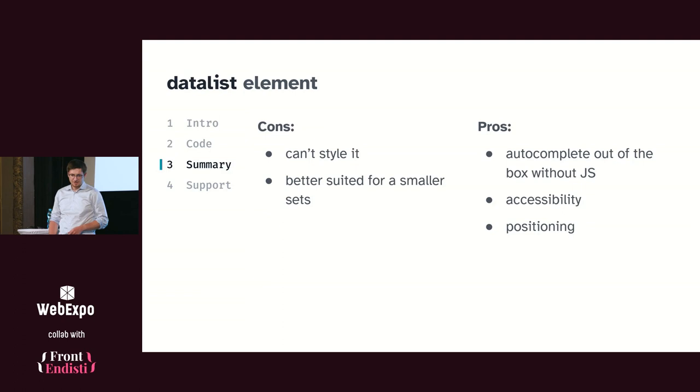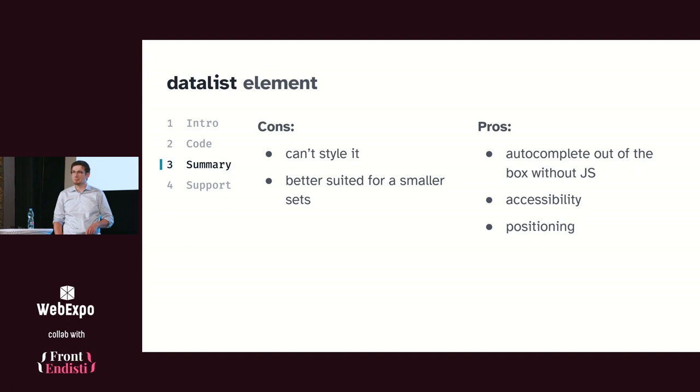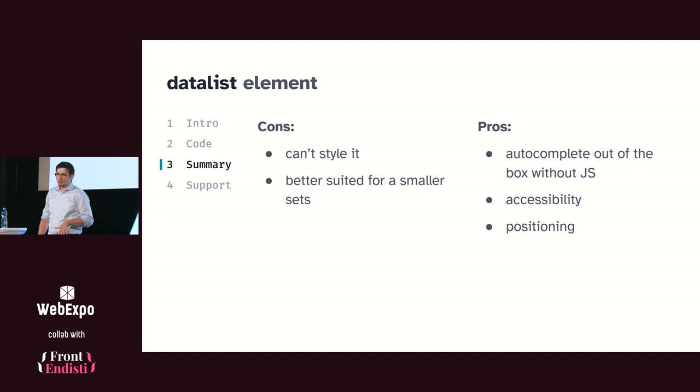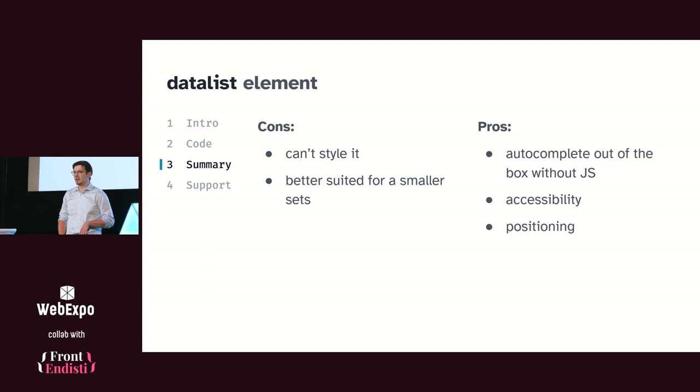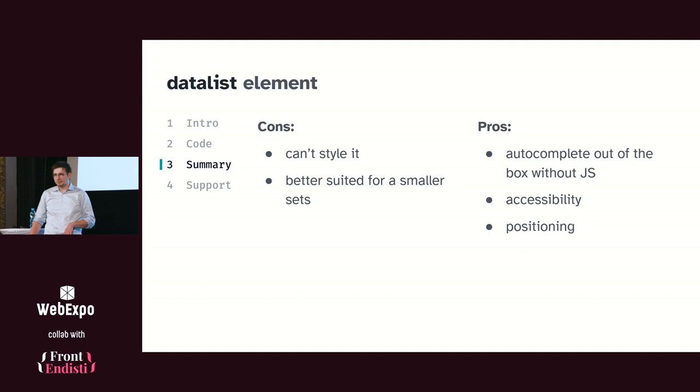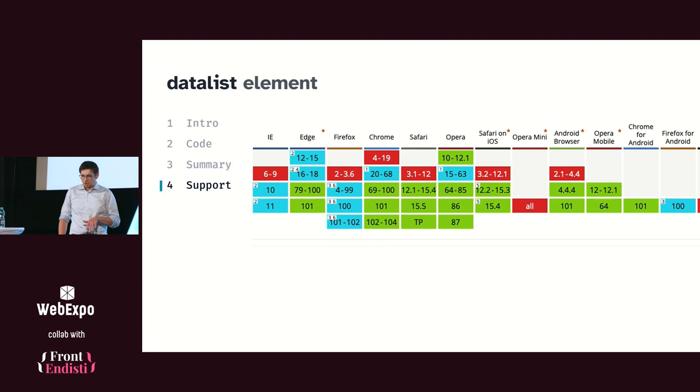So there are maybe some downsides, because it sounds too good to be true, right? First, you cannot style it. For some that may be a disadvantage, for some maybe not, but designers will complain probably. And it's better suited for small sets. To be more precise, it's better suited for the use cases when you know the values beforehand. If you want to change the values in datalist based on the text input, it won't work very well with screen readers. But otherwise, all the difficult stuff is handled by the browser, so you don't need to care. Support is pretty great. It even works in Internet Explorer, if that's still a thing for you.